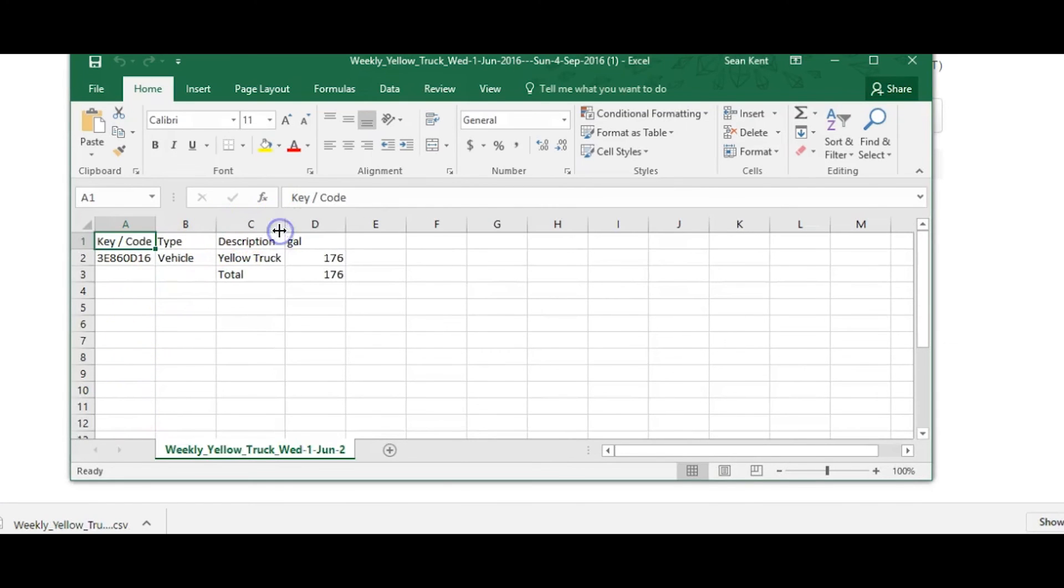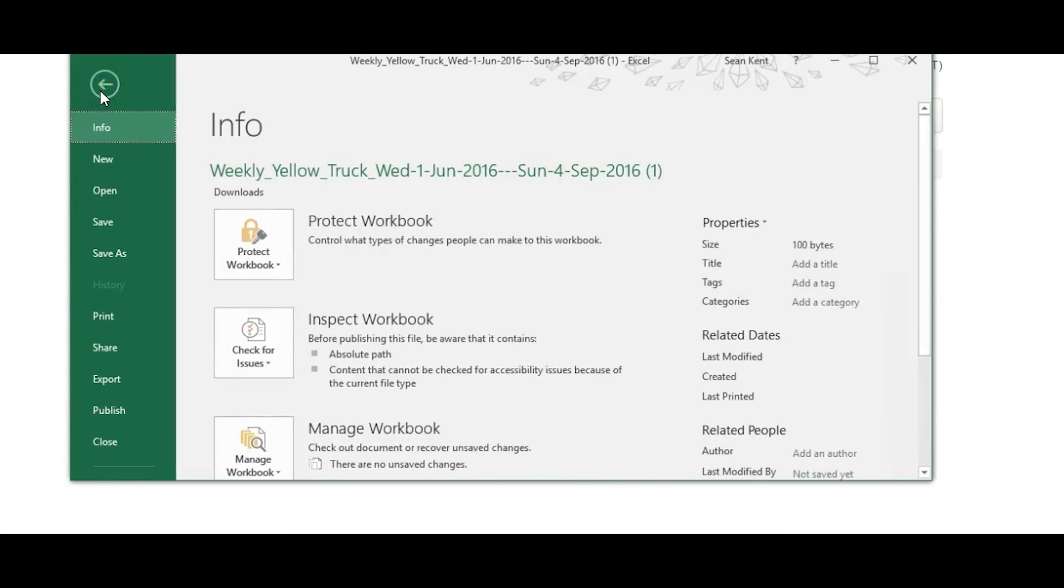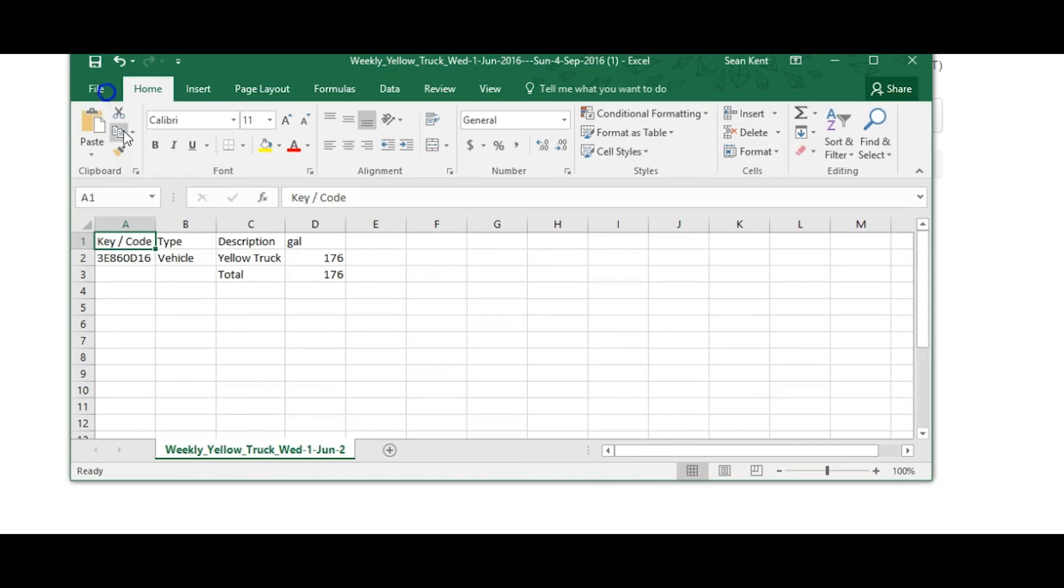Once exported, you can open it. Generally, a CSV file will open in Excel. Once opened, you can name and save the file in a location of your choice.